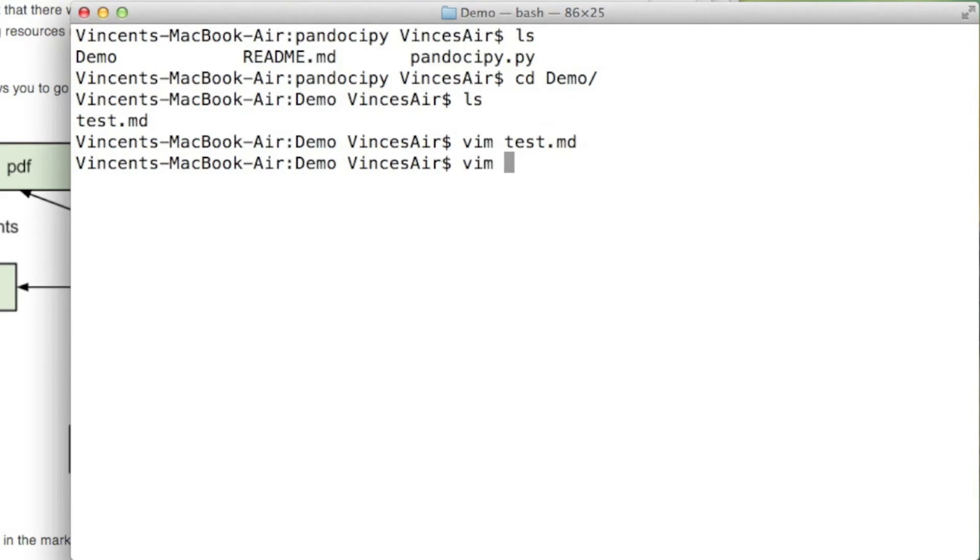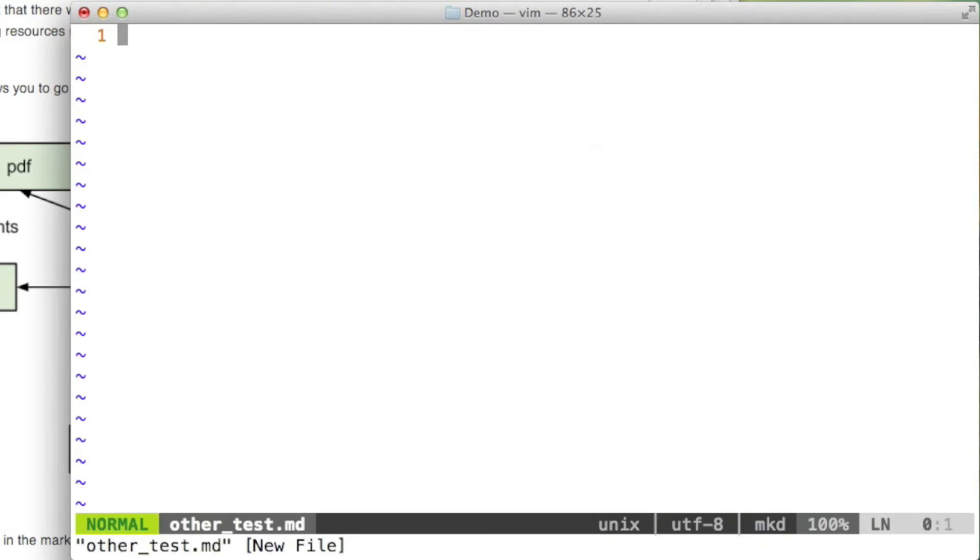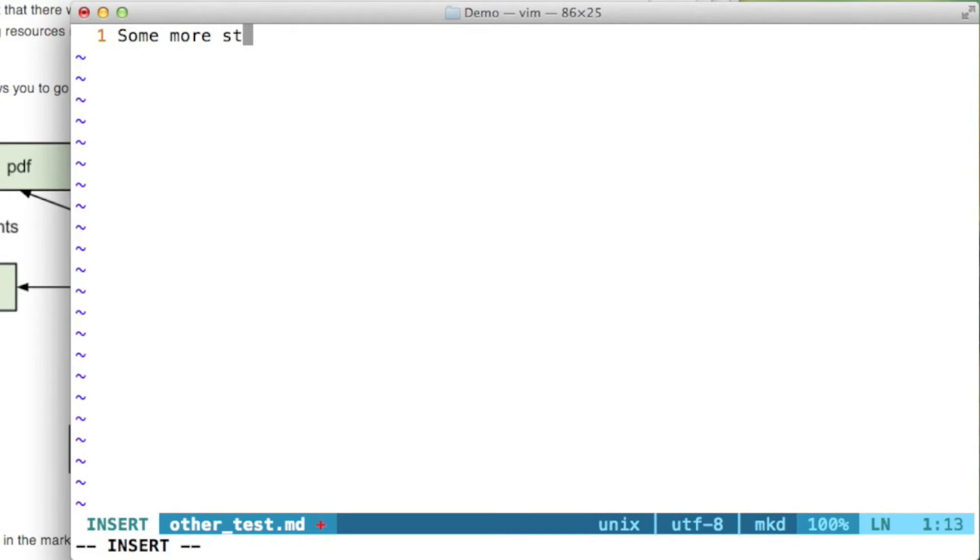Let me create another one, another document. Pandoc is awesome.